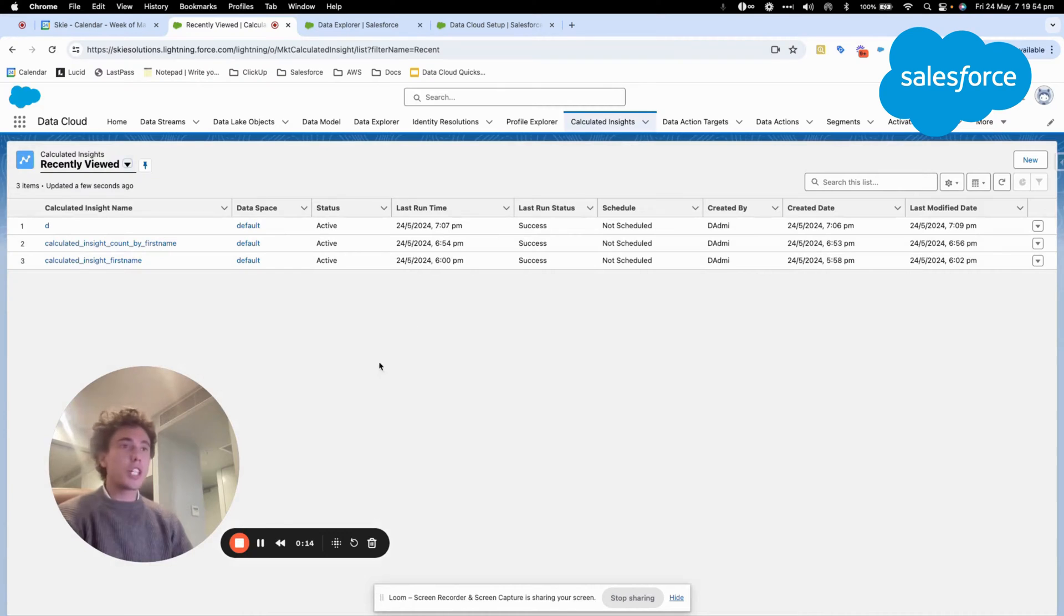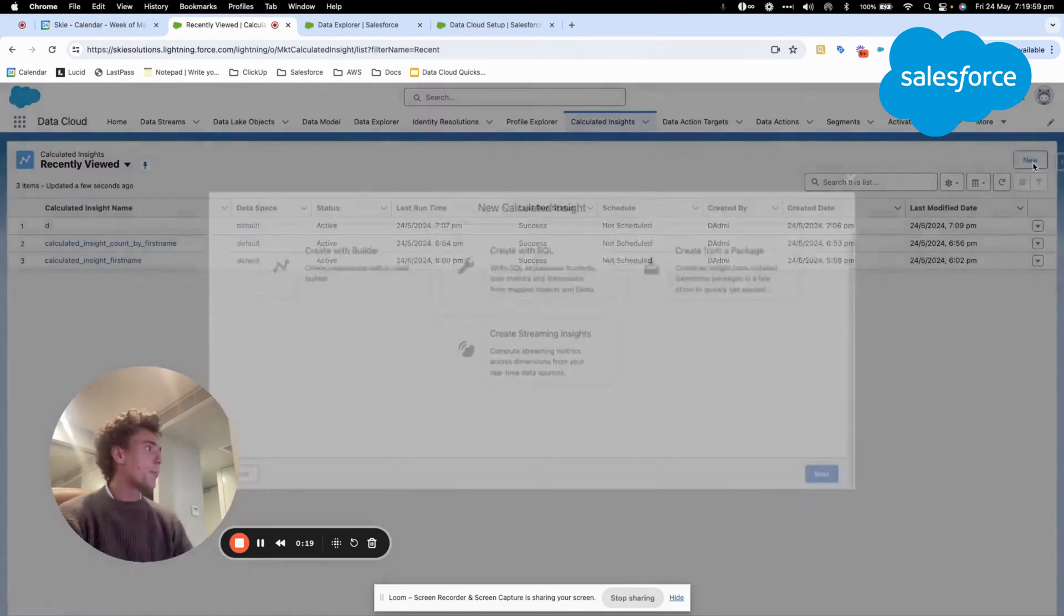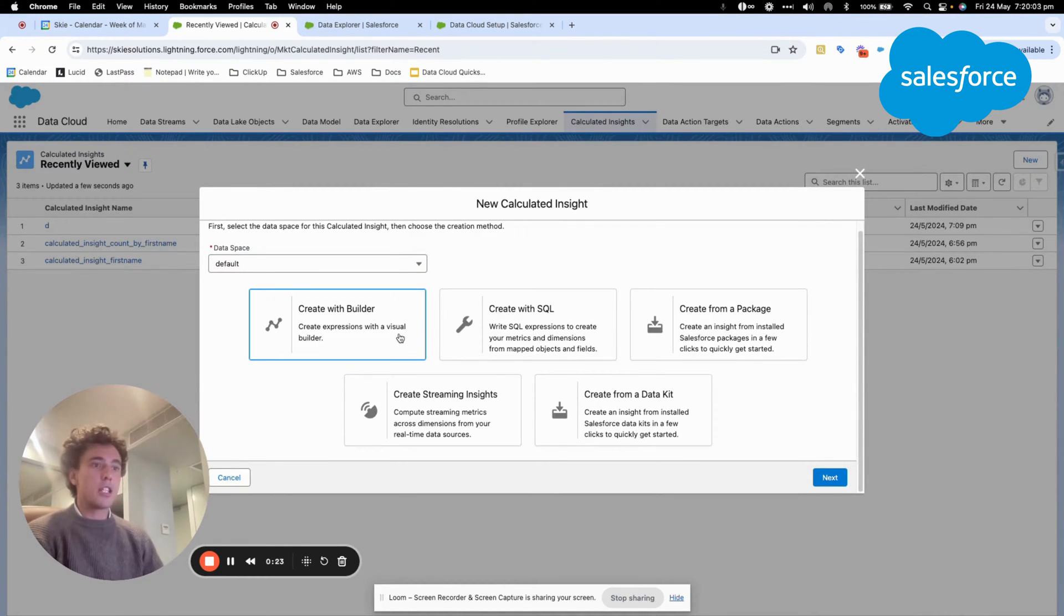Basically, it will be doing a calculation on an object. You can click on calculated insight here, click new. After, you will have two main choices.